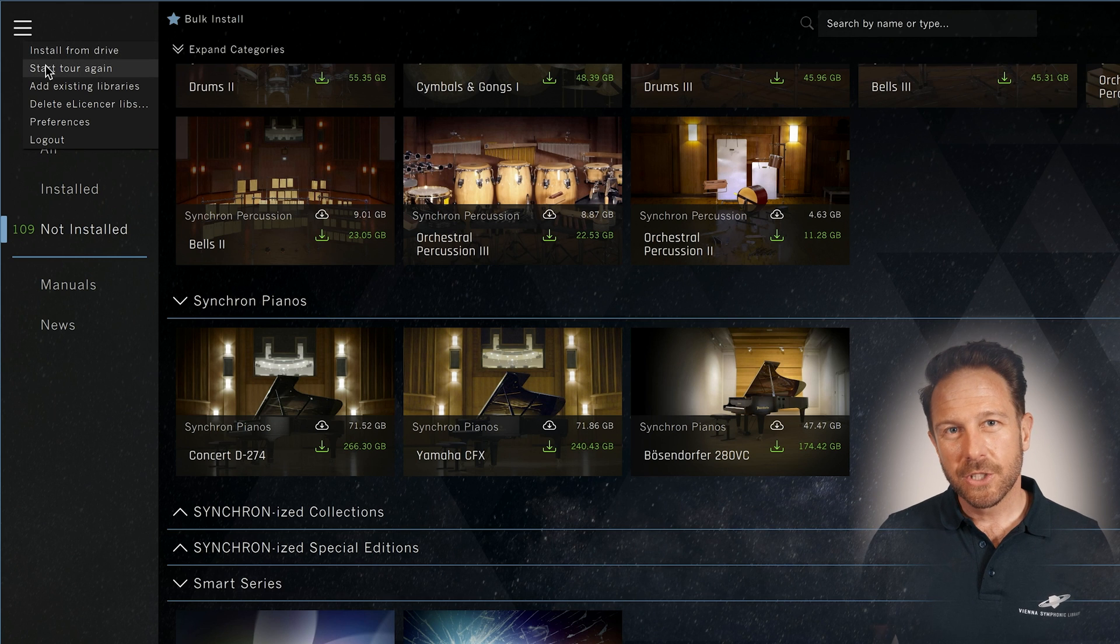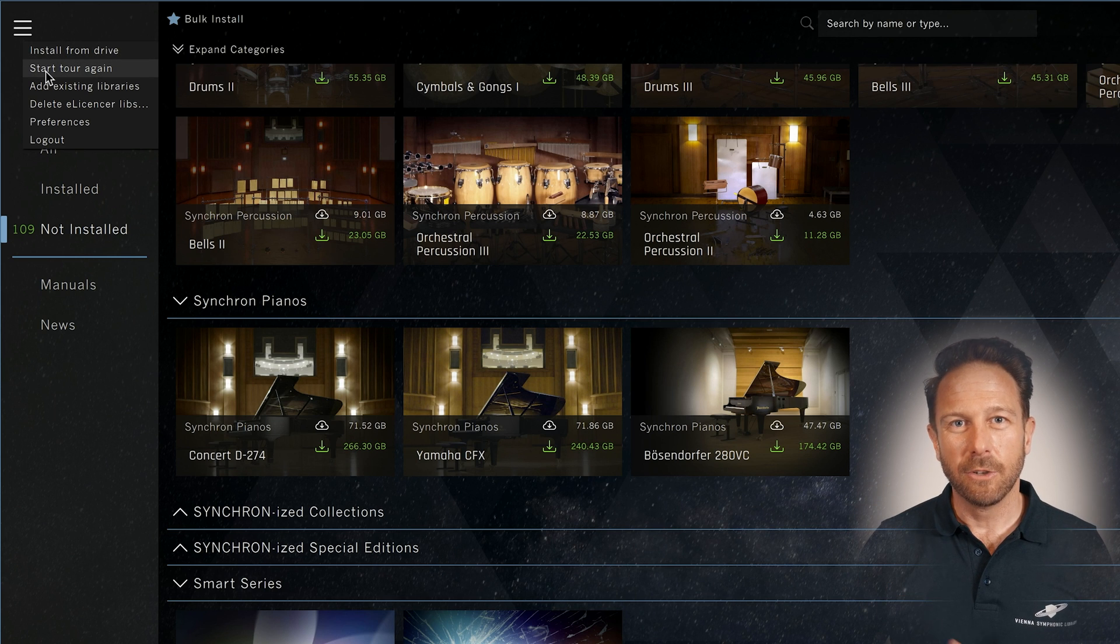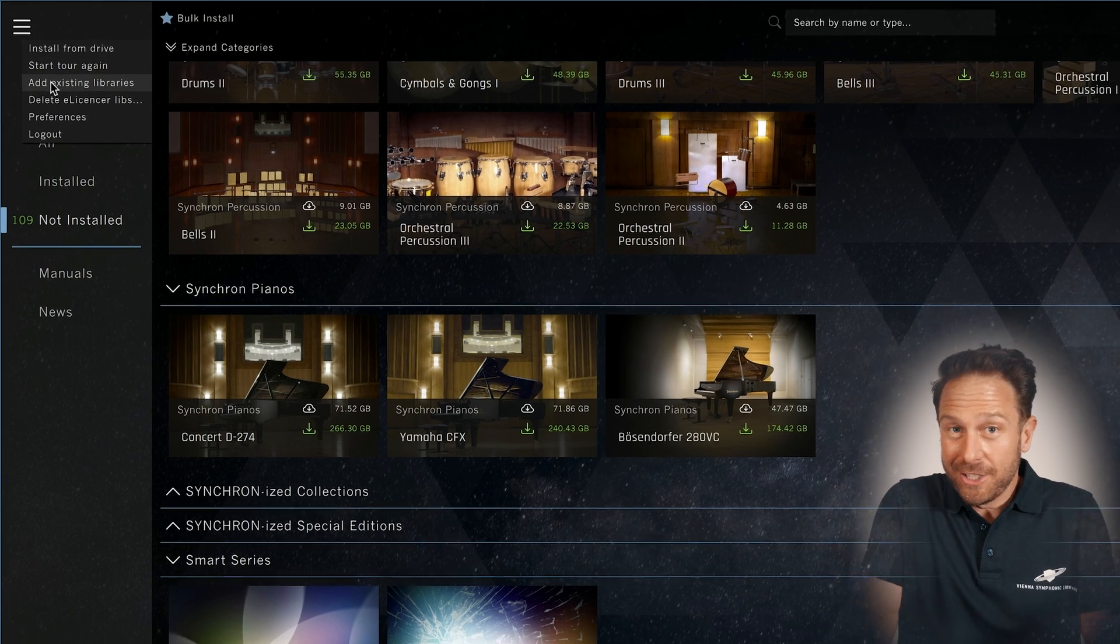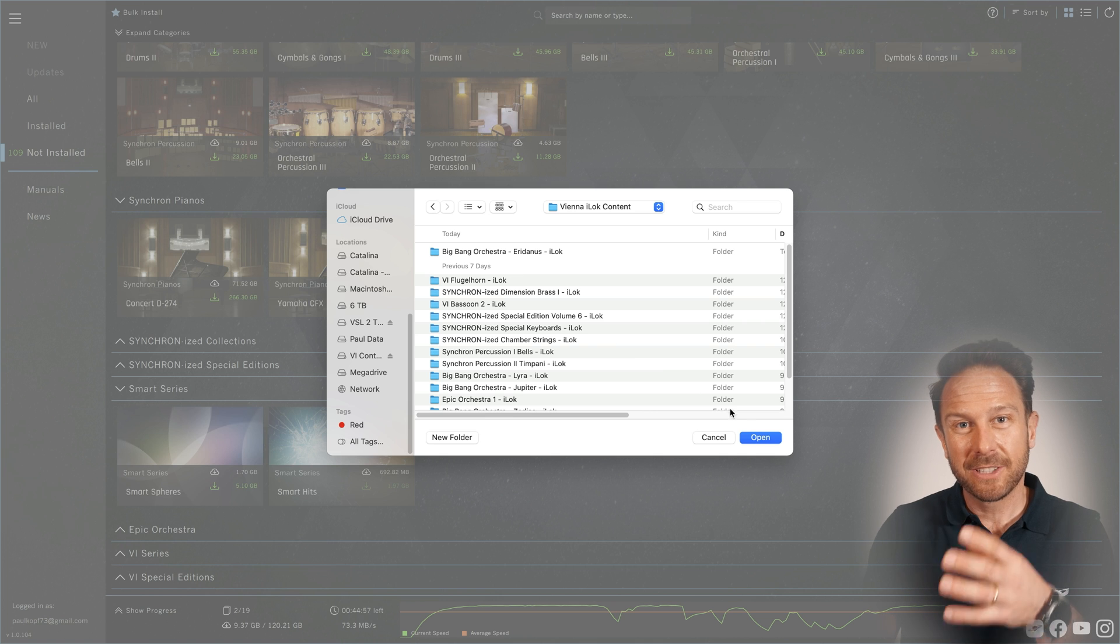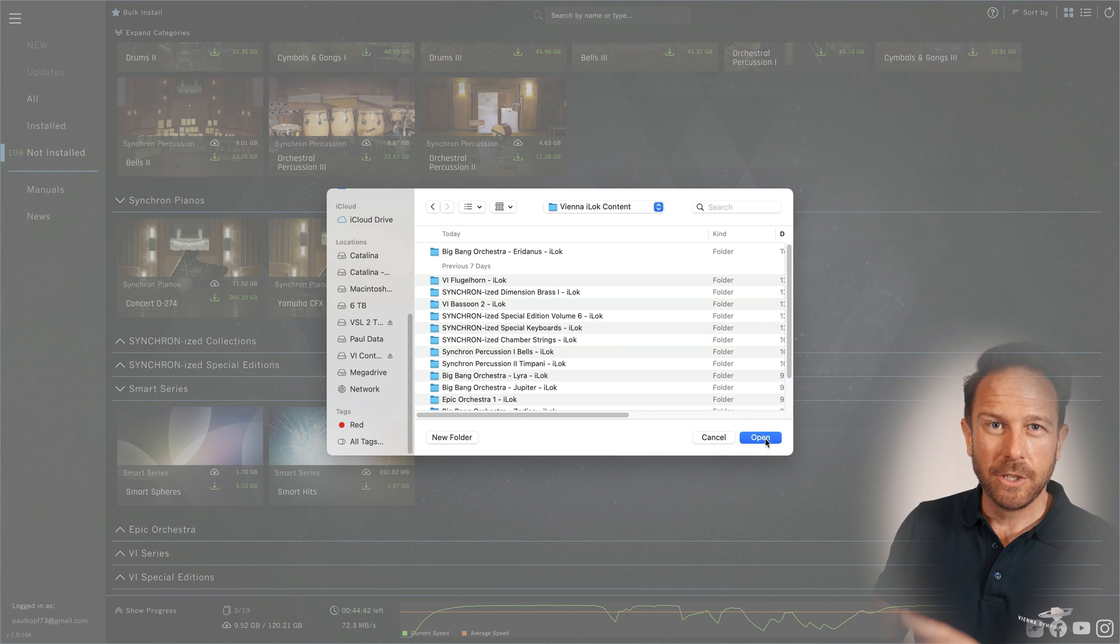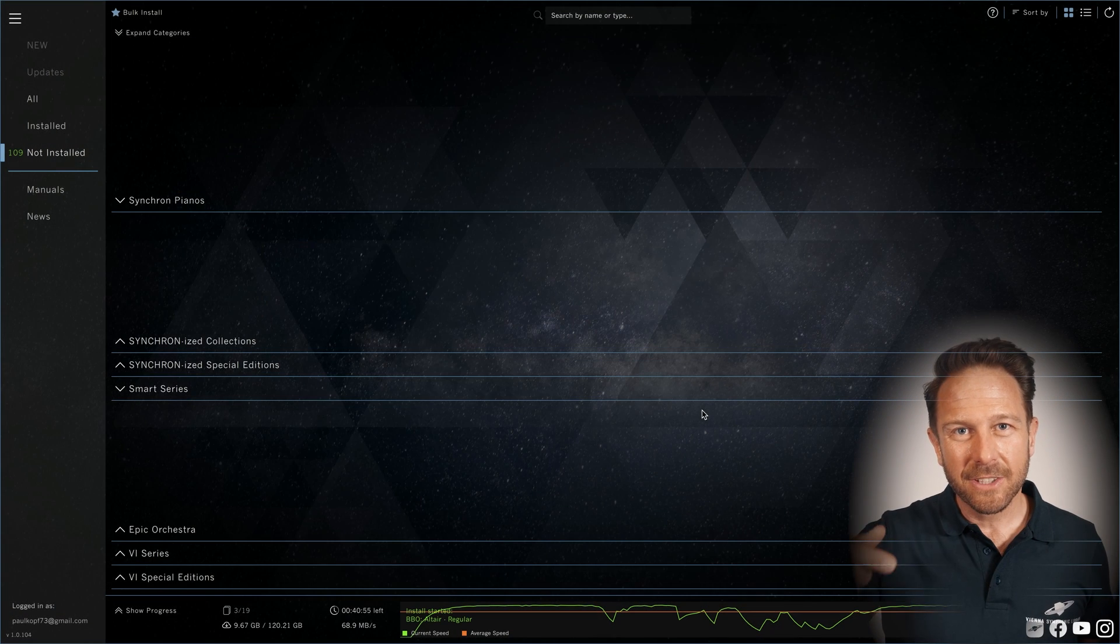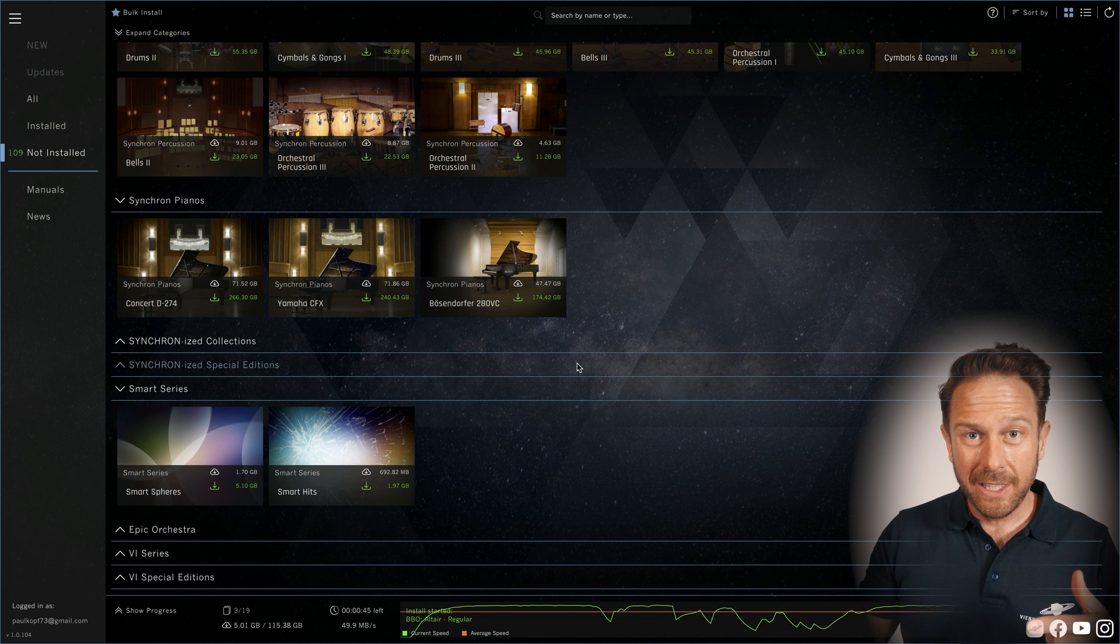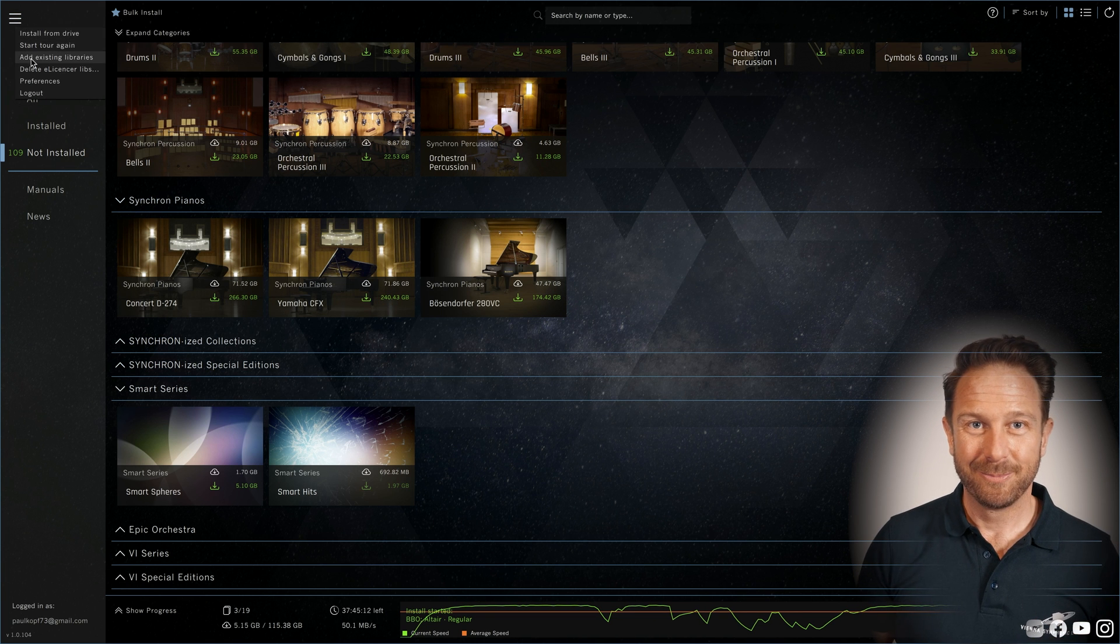You can start the tour we've seen at the start of this video once again. Add existing libraries does just that. In case you're for example taking your sample content with you and you want to use it on a new computer, connect the drive and add the sample content conveniently with this option. And your sample content will be linked with your sample players right away.